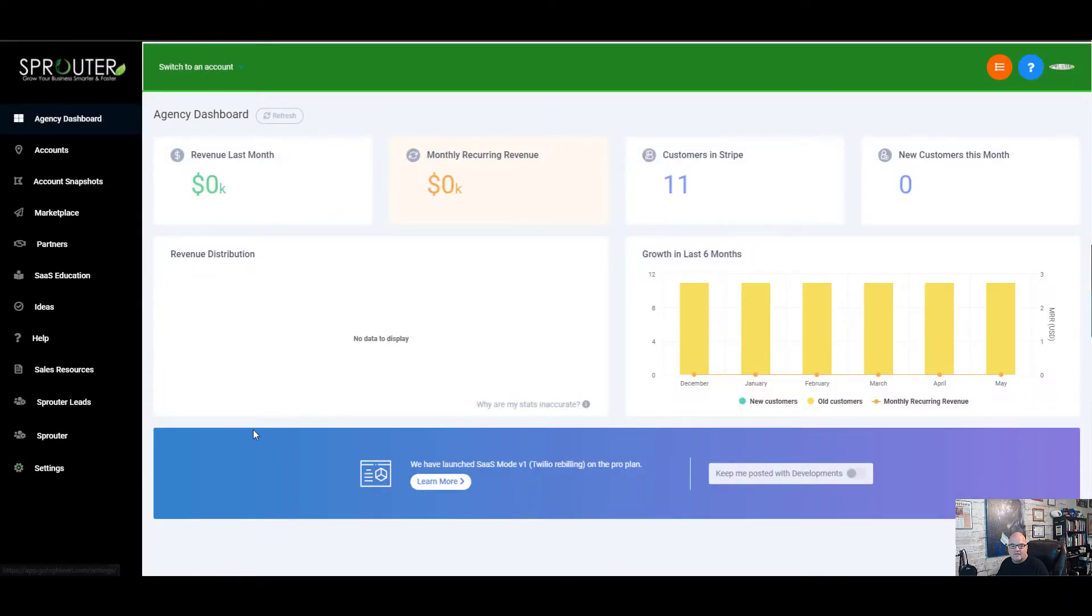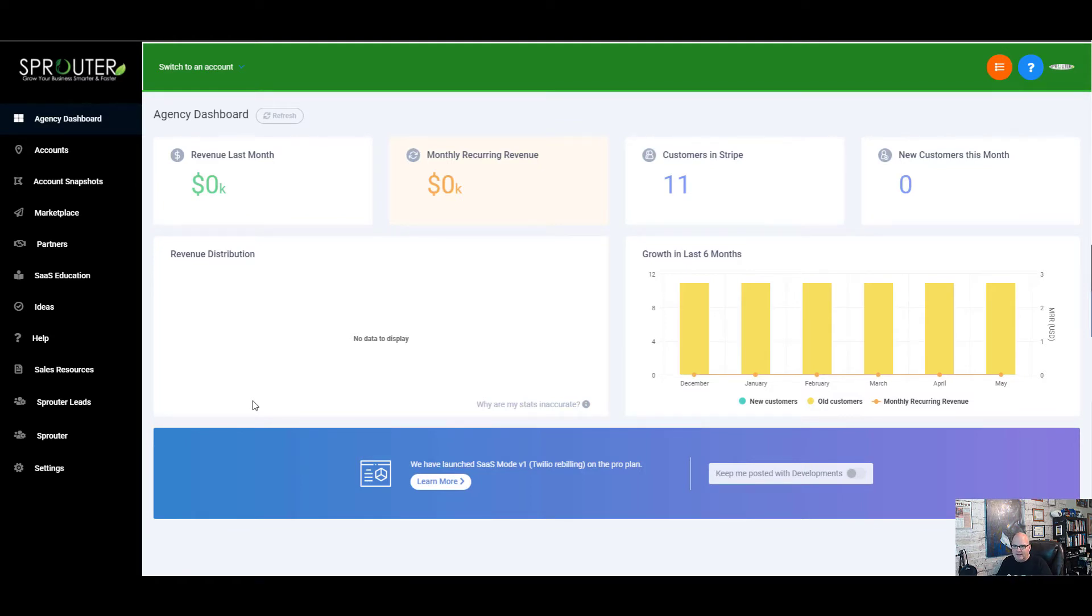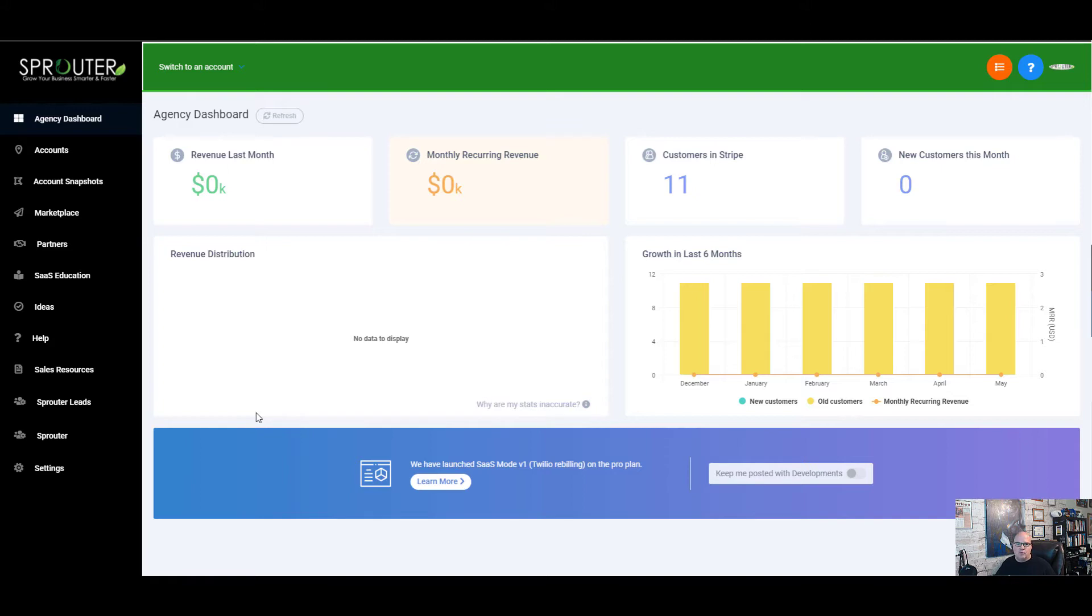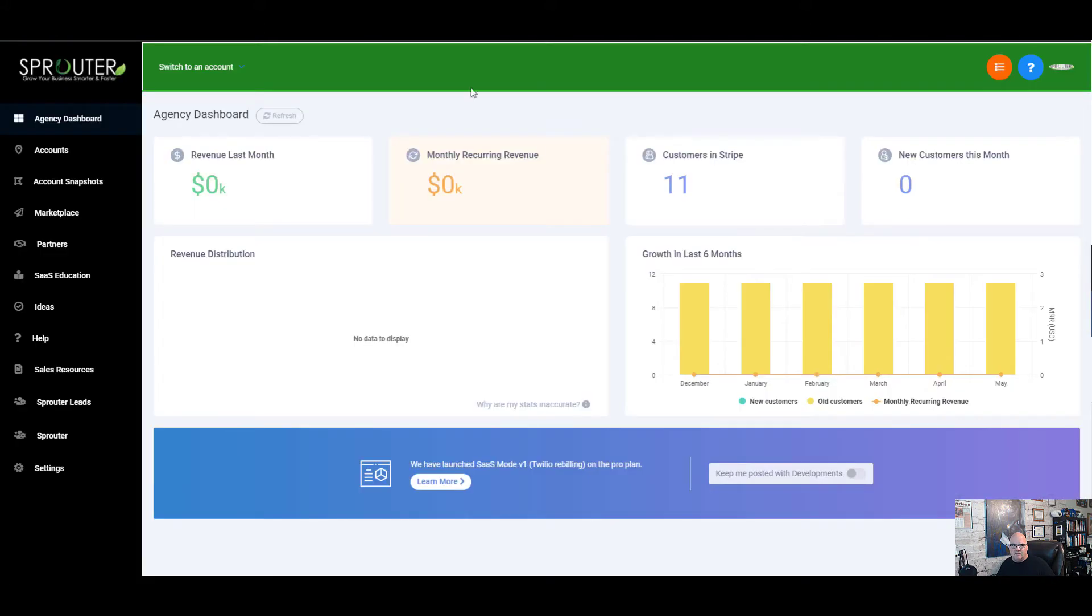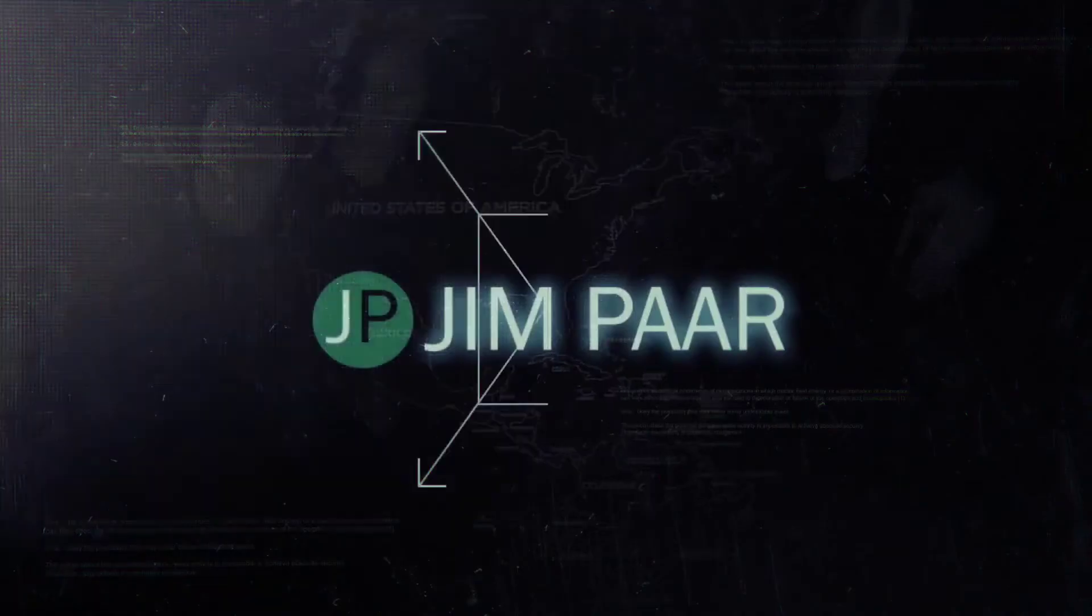Hey guys, you're wondering why GoHighLevel is so incredible. We are able to white label it and do a lot of things with high levels. So I'm going to go through right now on how to clone a ClickFunnel like this into your high level account, and it takes minutes. So watch this video.